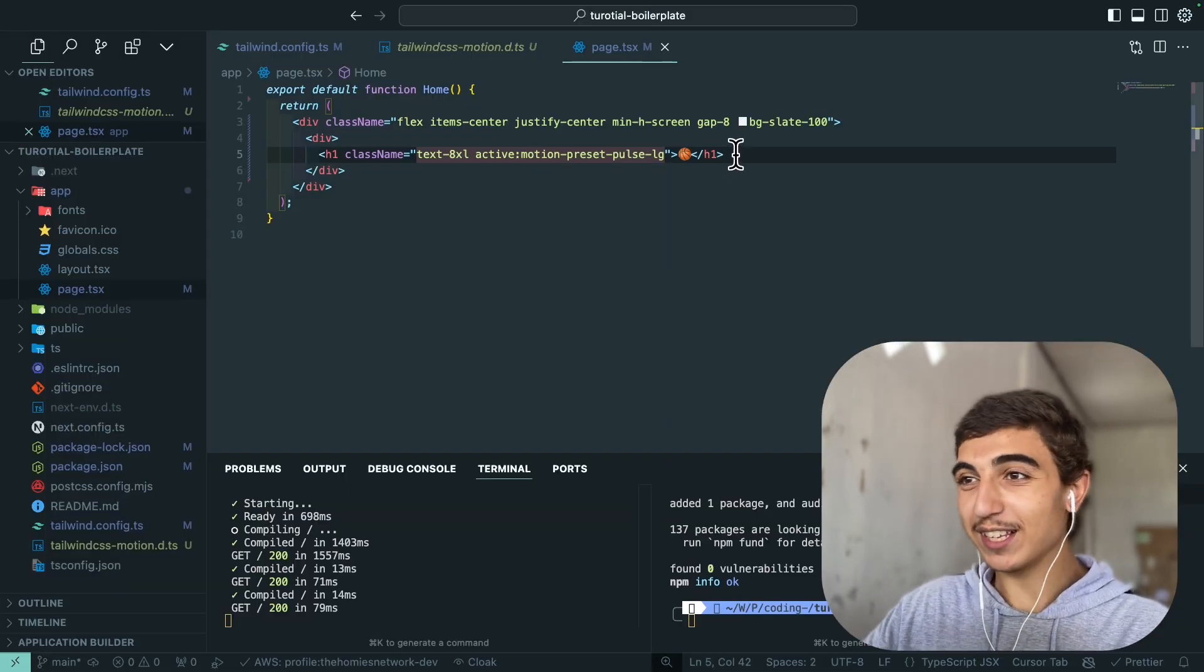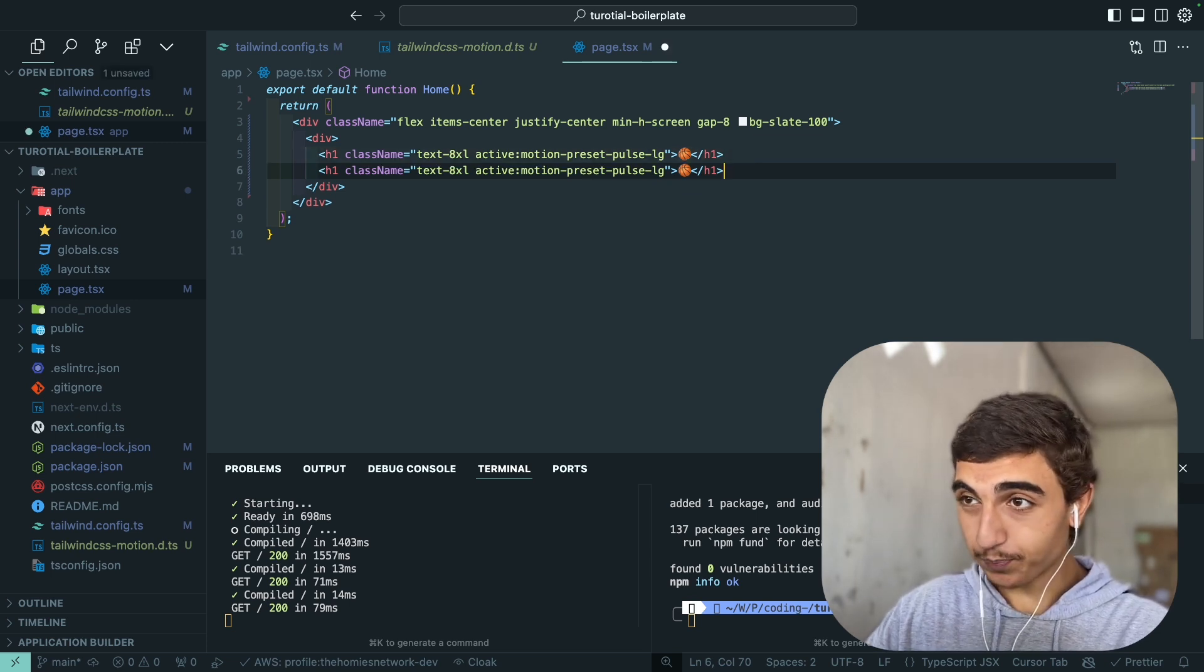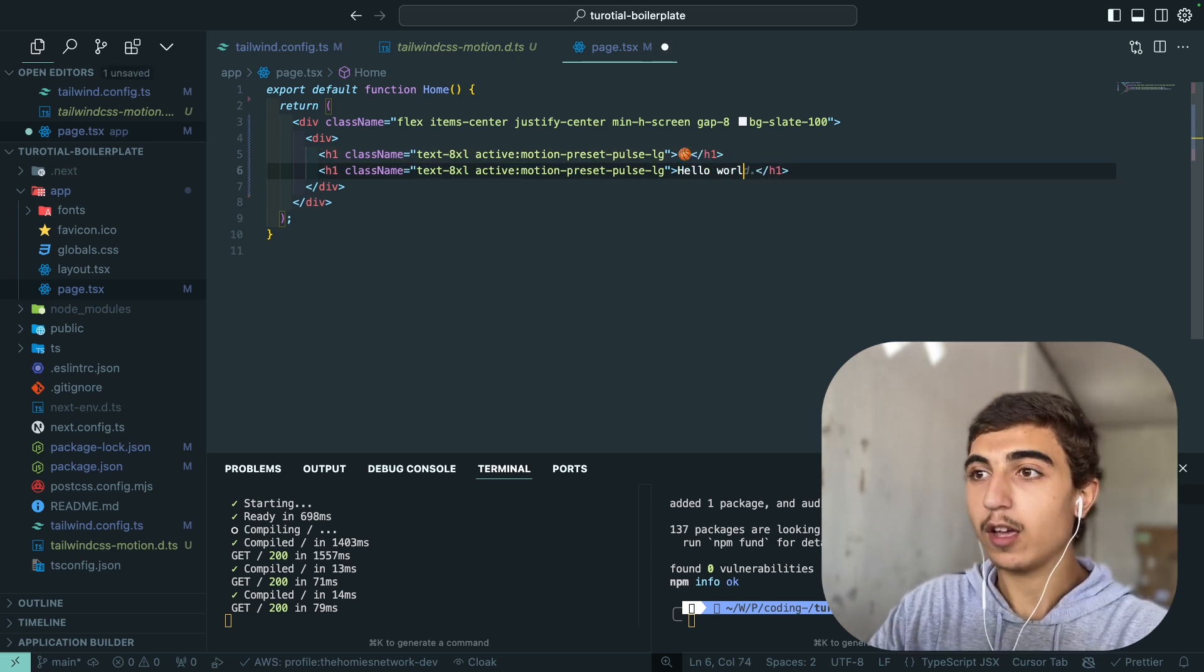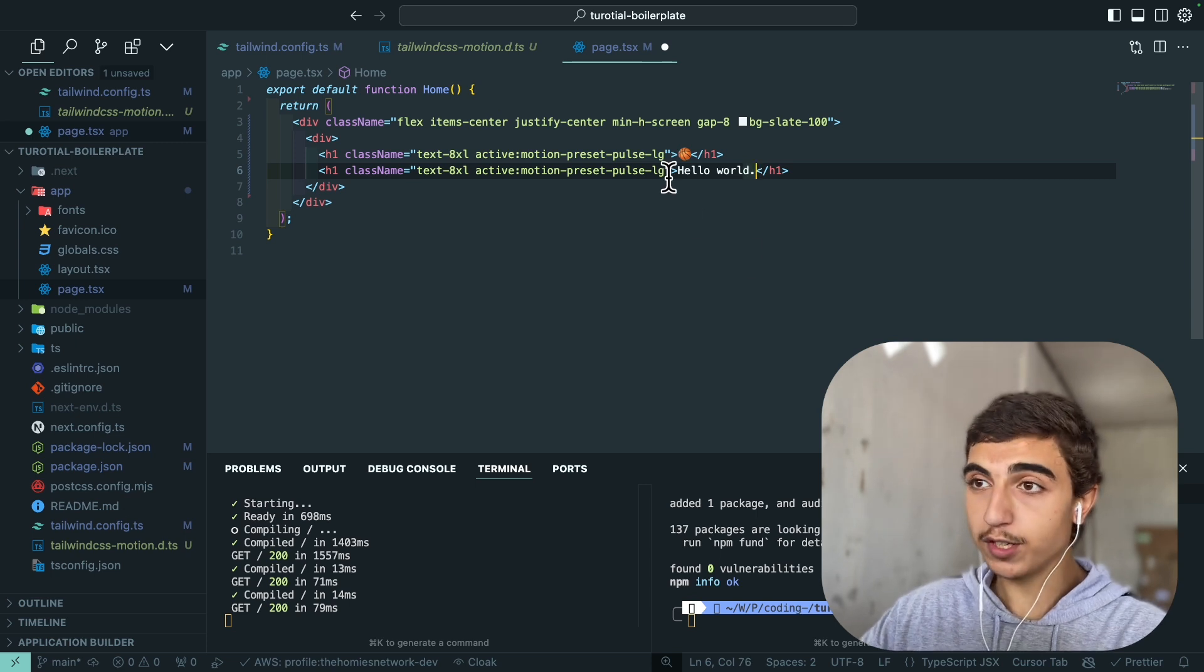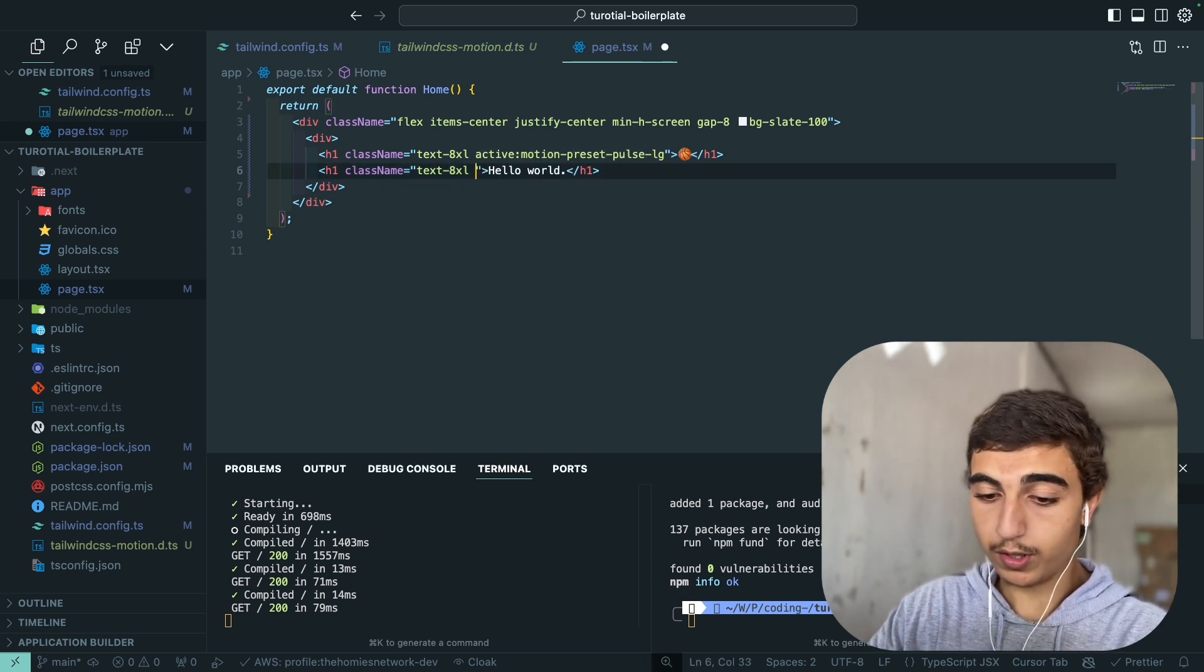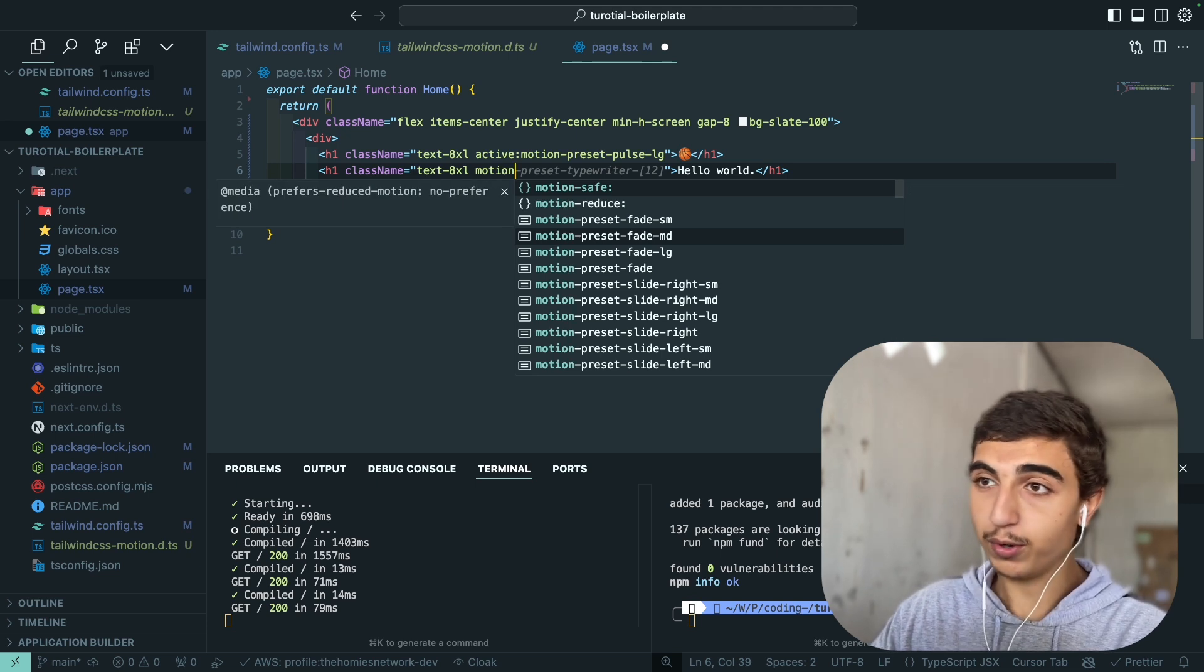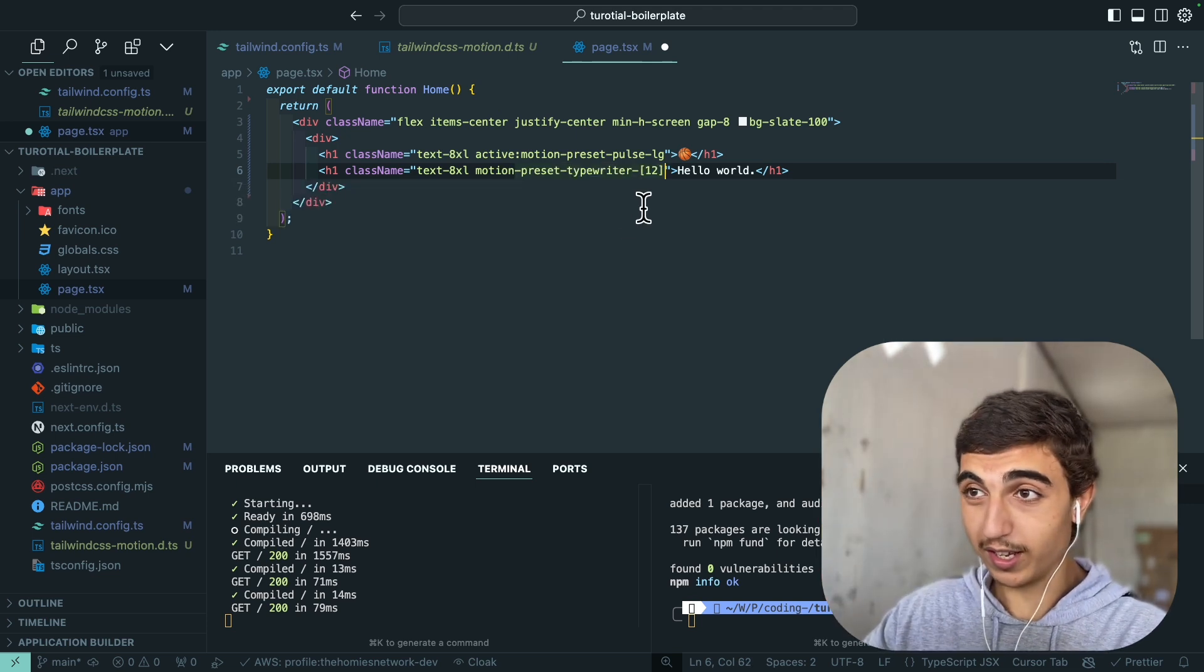You can just mix stuff, that's a nice one. Another one which is cool I think is the text, so that's really handy for like let's say hero sections. What you can do is use again motion and then type-writer.